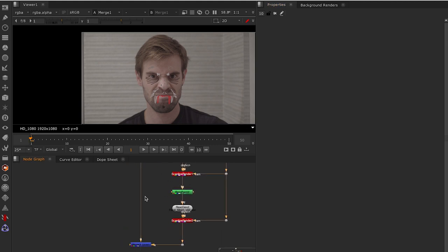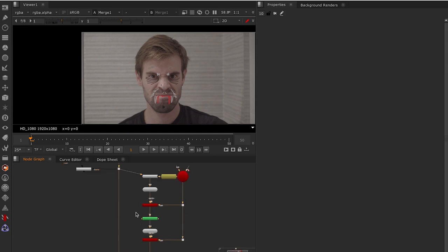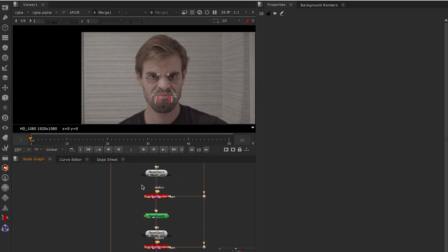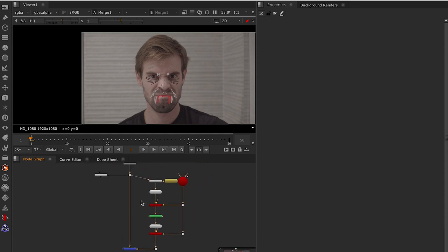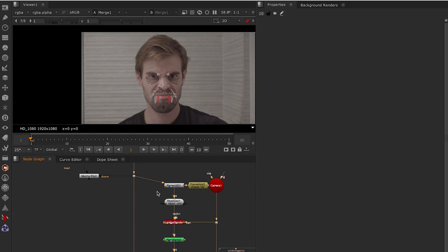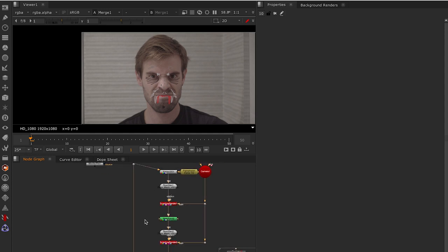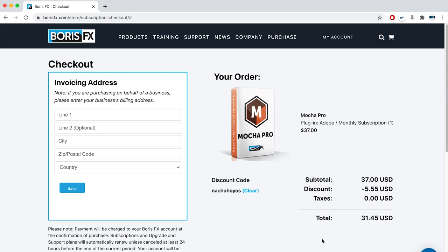And as I said, it's really powerful. And we can remove a lot of markers, a lot of issues, a lot of dirt when we have in a shirt, for example, or whatever. And here is the result. Notice that using my code Nachojo in Boris FX, you'll get a 15% discount on any product.